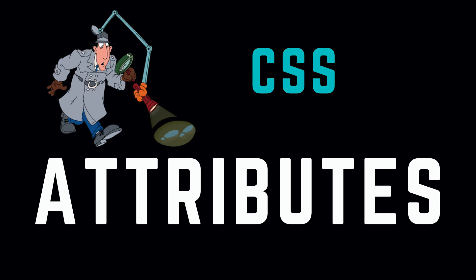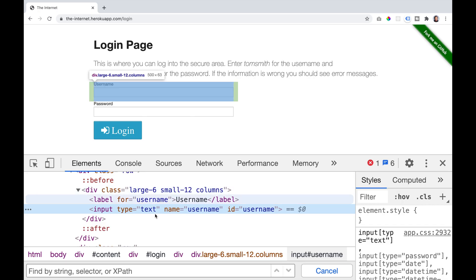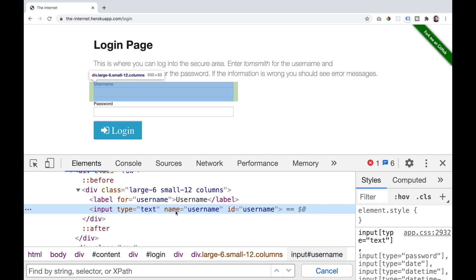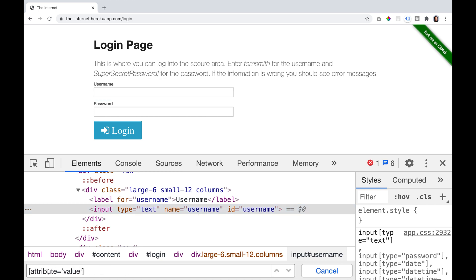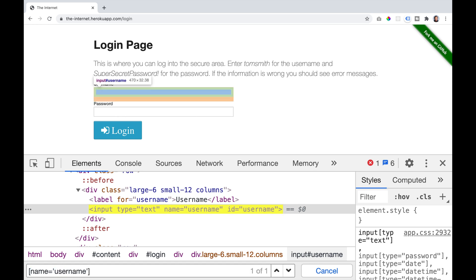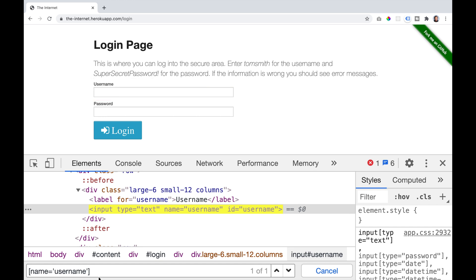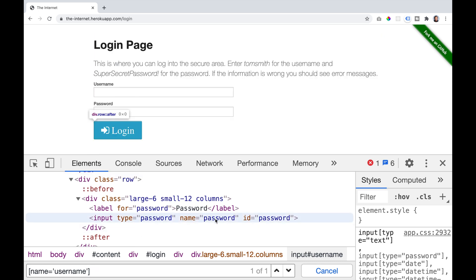Let's talk about CSS attributes. Attributes can be specified by taking the attribute assignment and dropping it into square brackets. Attributes are more than just names — for example, the id we just looked at is an attribute, so we could have said id equal to something. If we look here, we see the attribute name equal to the value username. In CSS we can say attribute equal some value in square brackets, so we can say name equal username and this will return a selector that we can use. We can do the same for password by saying name equal password.